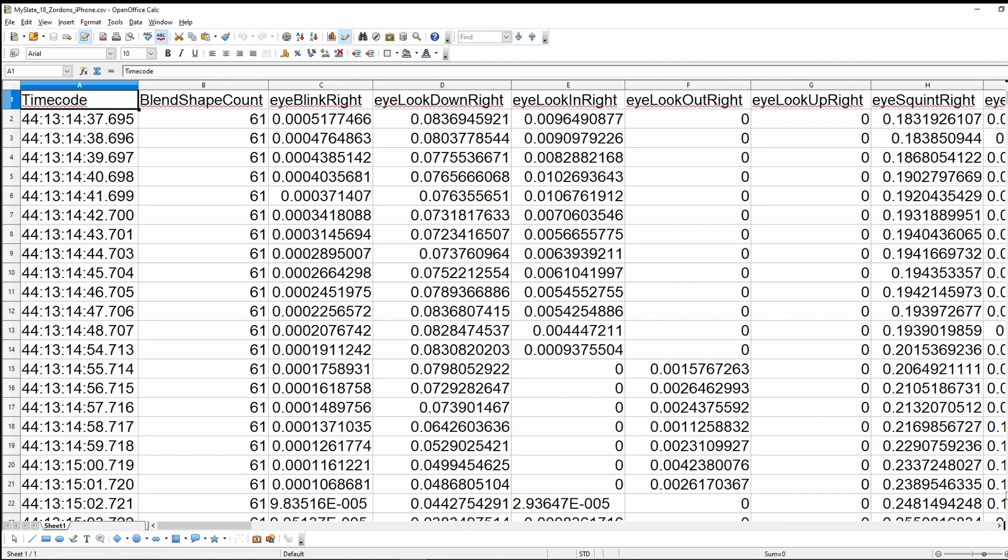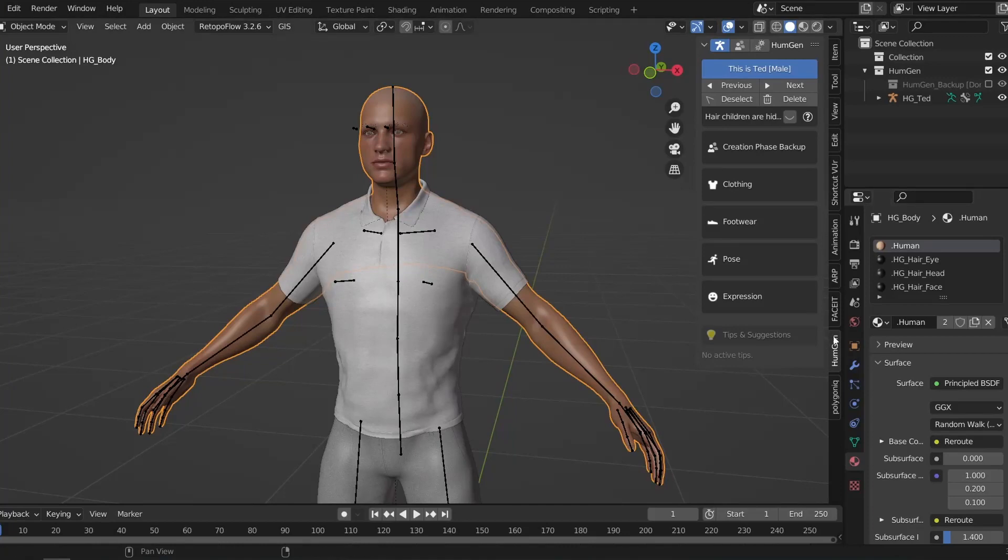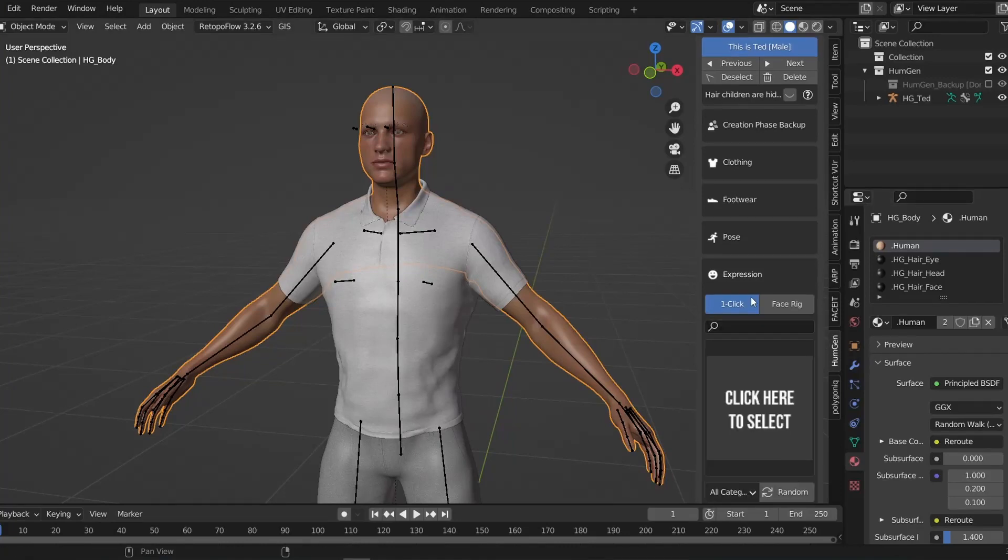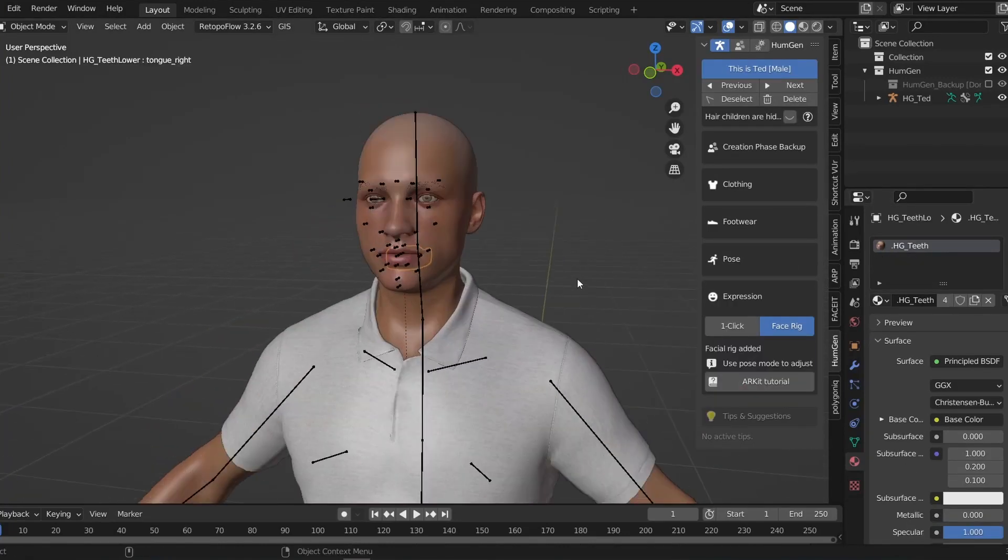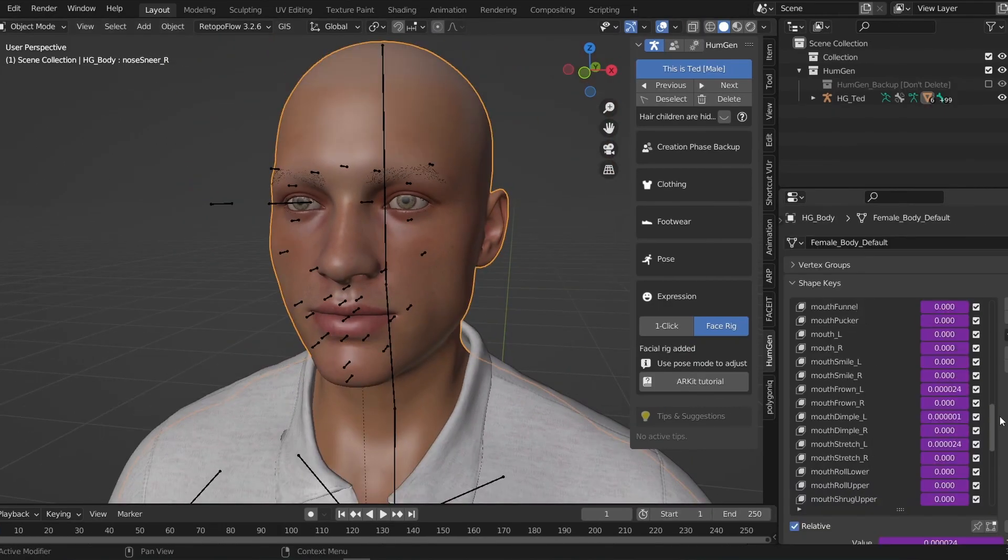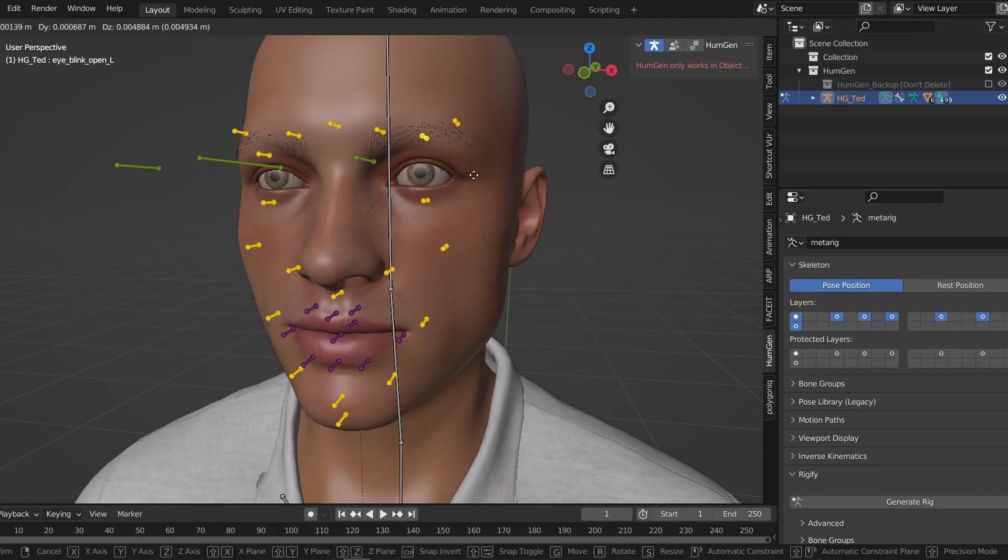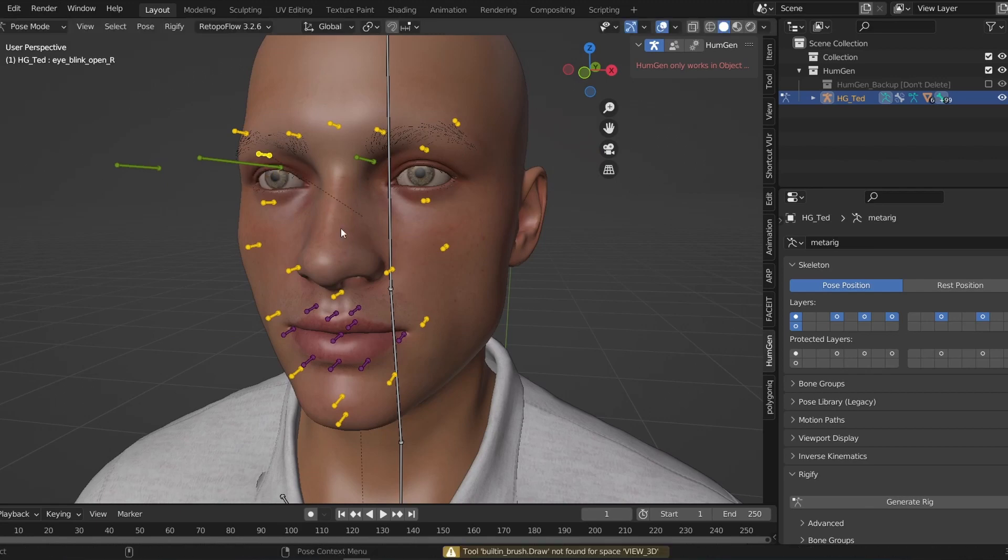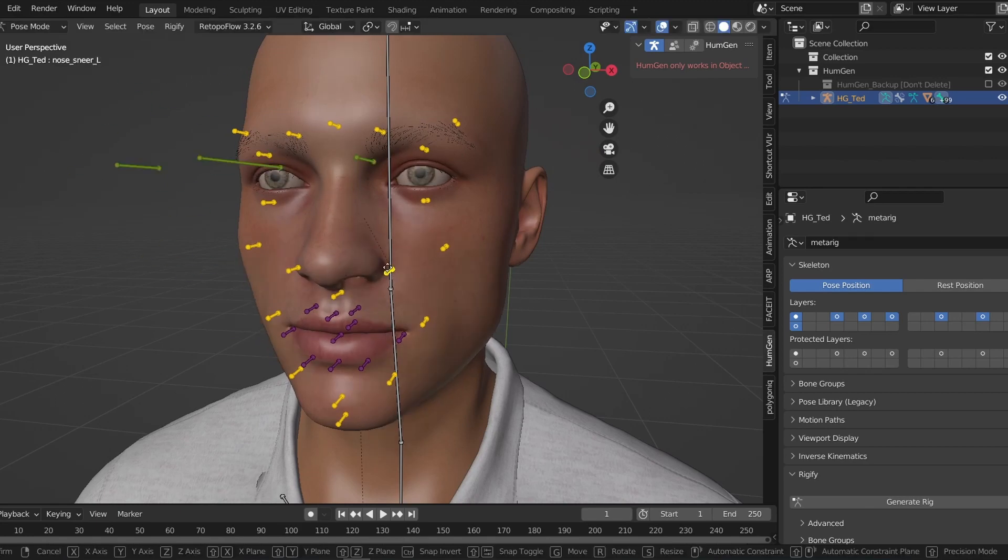So how do we create all of those face shapes? If you're using the human generator add-on, congratulations, human generator comes with a built-in rig that creates this setup for you. That said I found the human generator rig is a little bit clunky so I'm going to show you how you can hook all of these shape keys up to a more animation friendly rig.